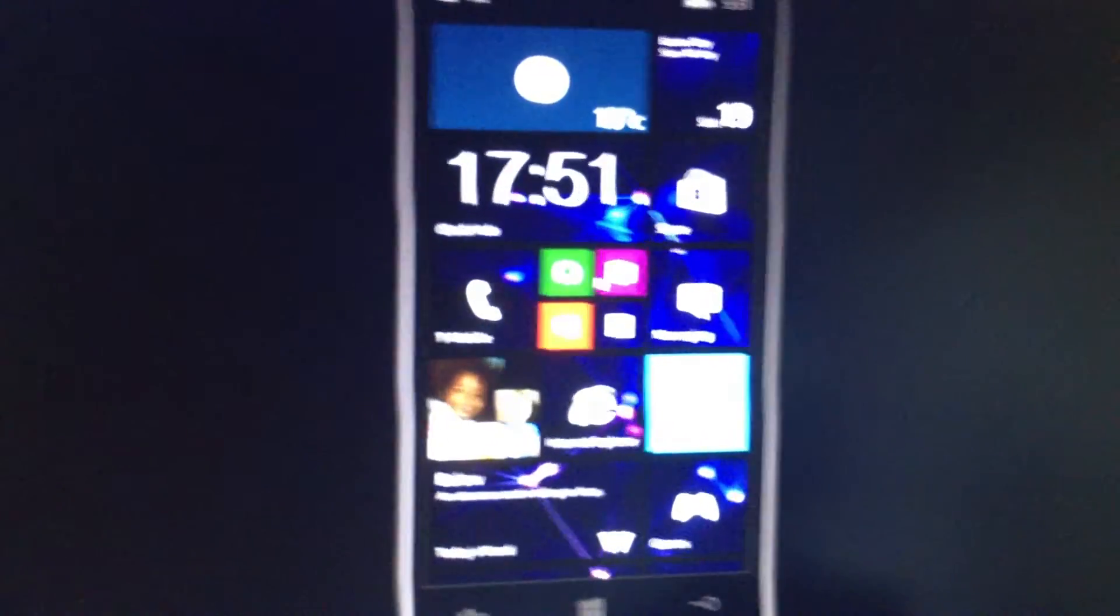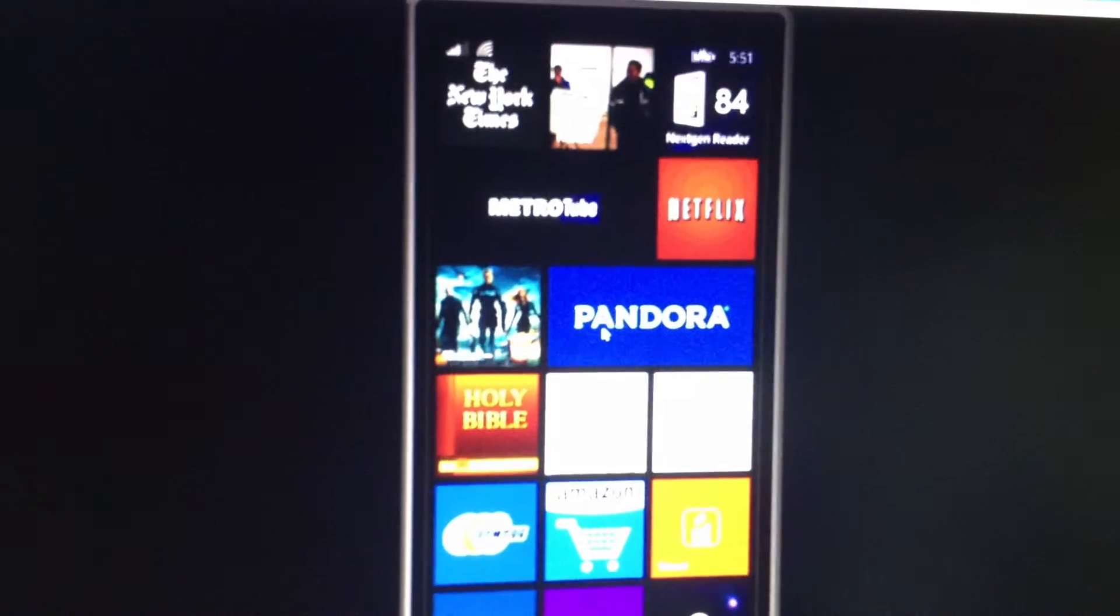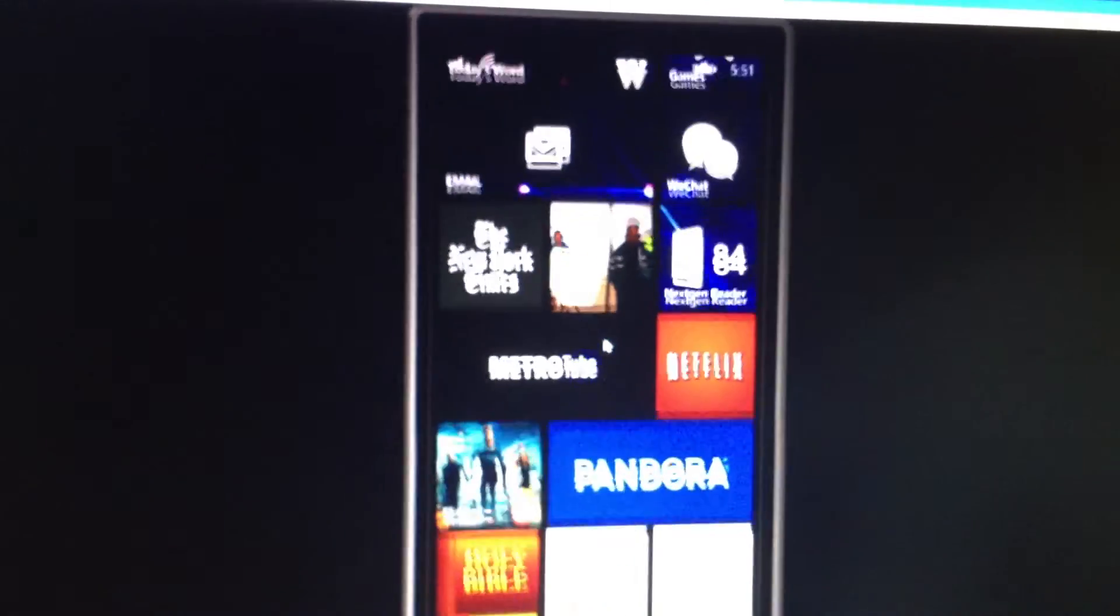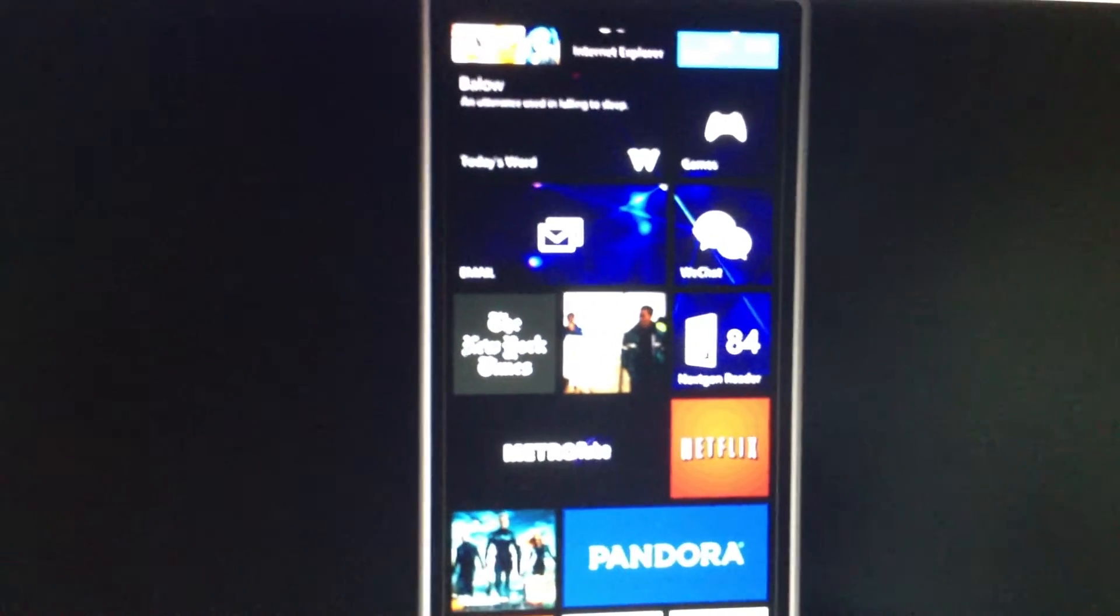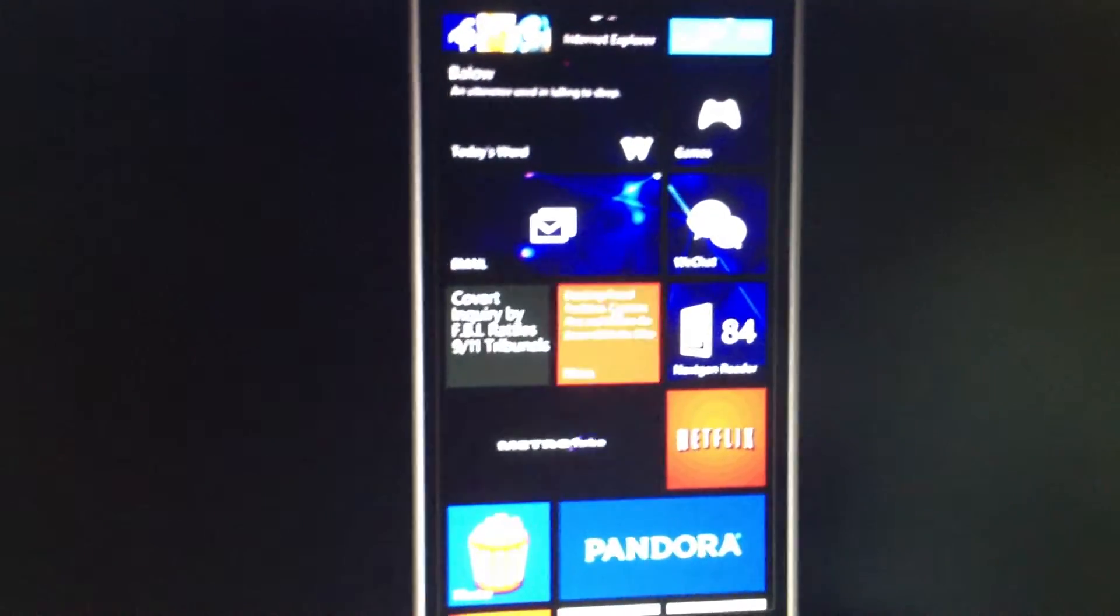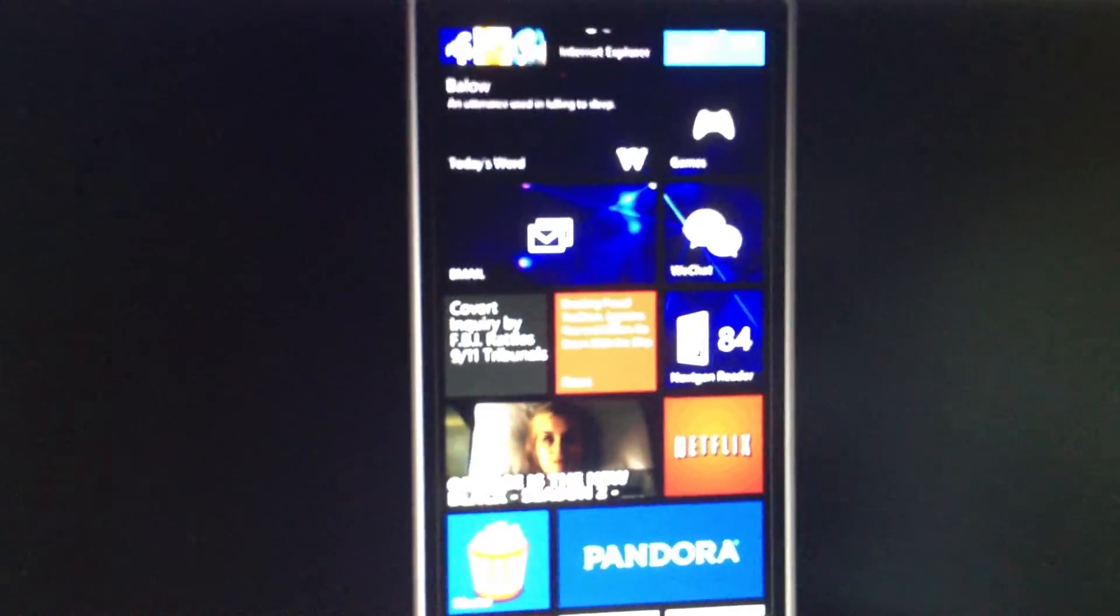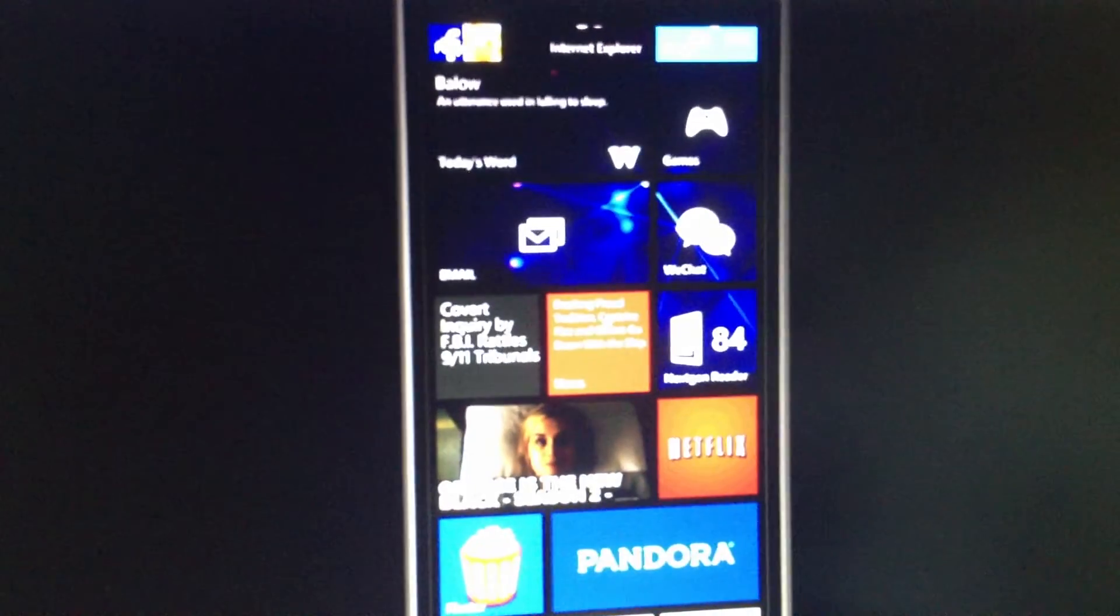So, there you have it. That's the Project My Screen app. If you have any questions or comments, please leave it below. This is a great tool in case you're at work and you can't be bothered to look at your phone all the time.